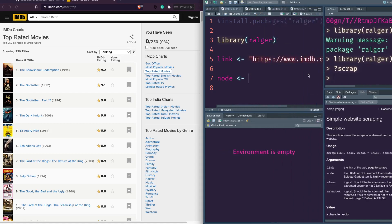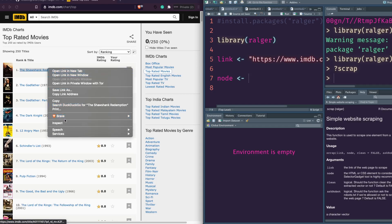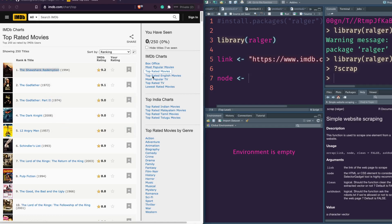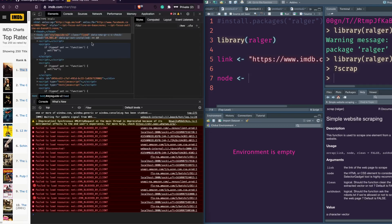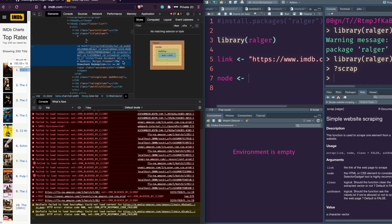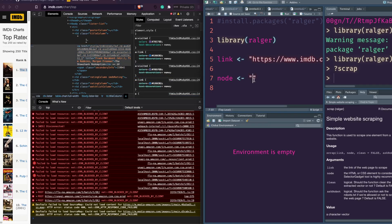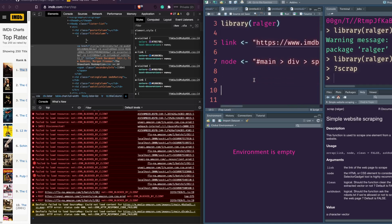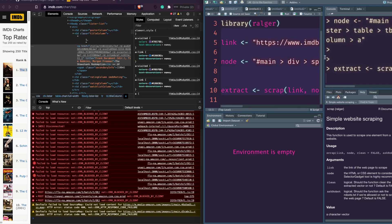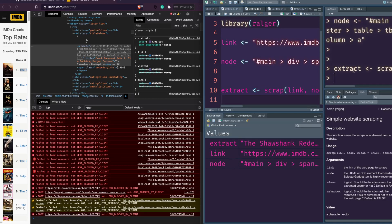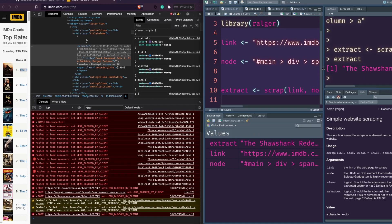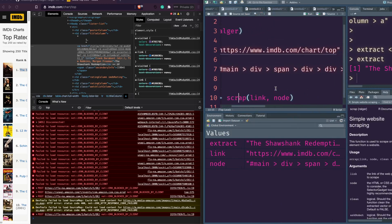Let's go ahead and look at the selector information using Inspect. After you click Inspect, it loads the big title element. I'm going to right-click and say 'Copy Selector'. It should ideally work out. Let's call our variable 'extract' and run scrap with link and node — let's quickly run this and see what's happening.